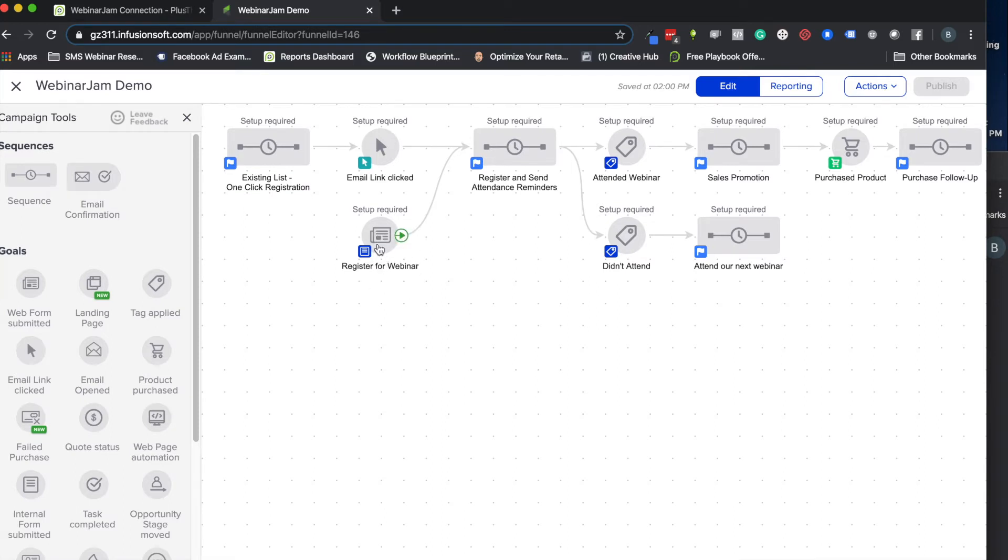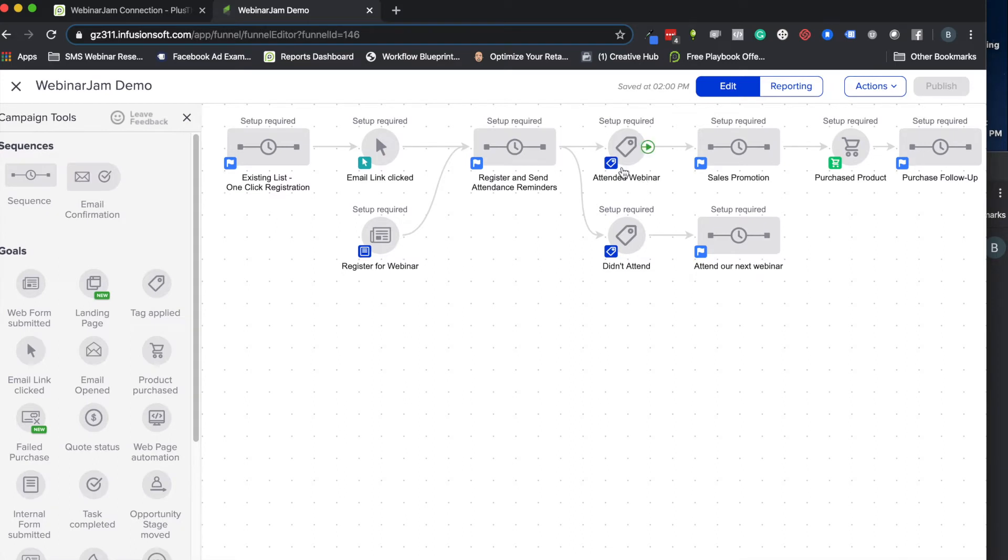The rest of this stuff that happens after you run the webinar, WebinarJam does an excellent job with. They can apply tags based on if they attended or didn't attend, so we're going to focus more on this beginning part and show you kind of what PlusThis can do with that.